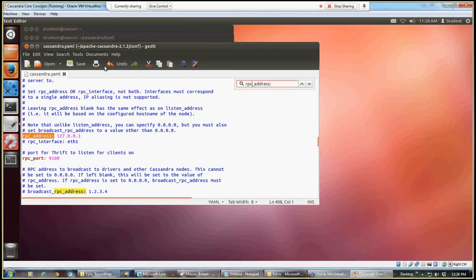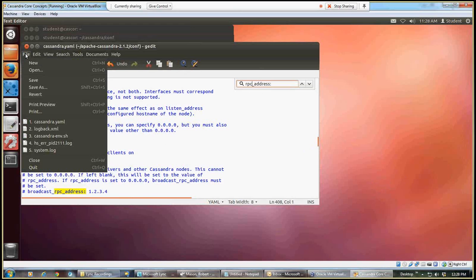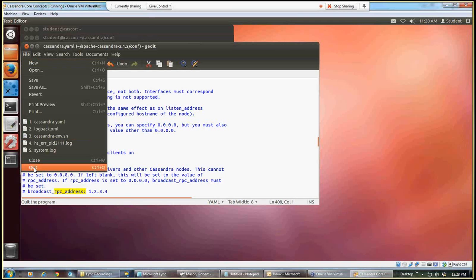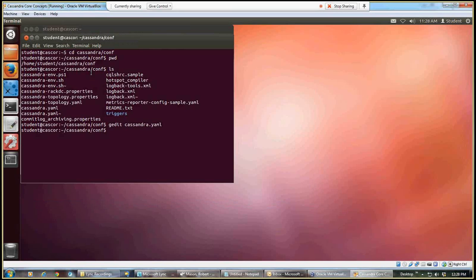So after having made those changes, I'm going to save. And I'll click up here, I can either click under file, quit, or close, or I can click on the small x sign. In this case, I'll say quit, and I'm back to my terminal session.